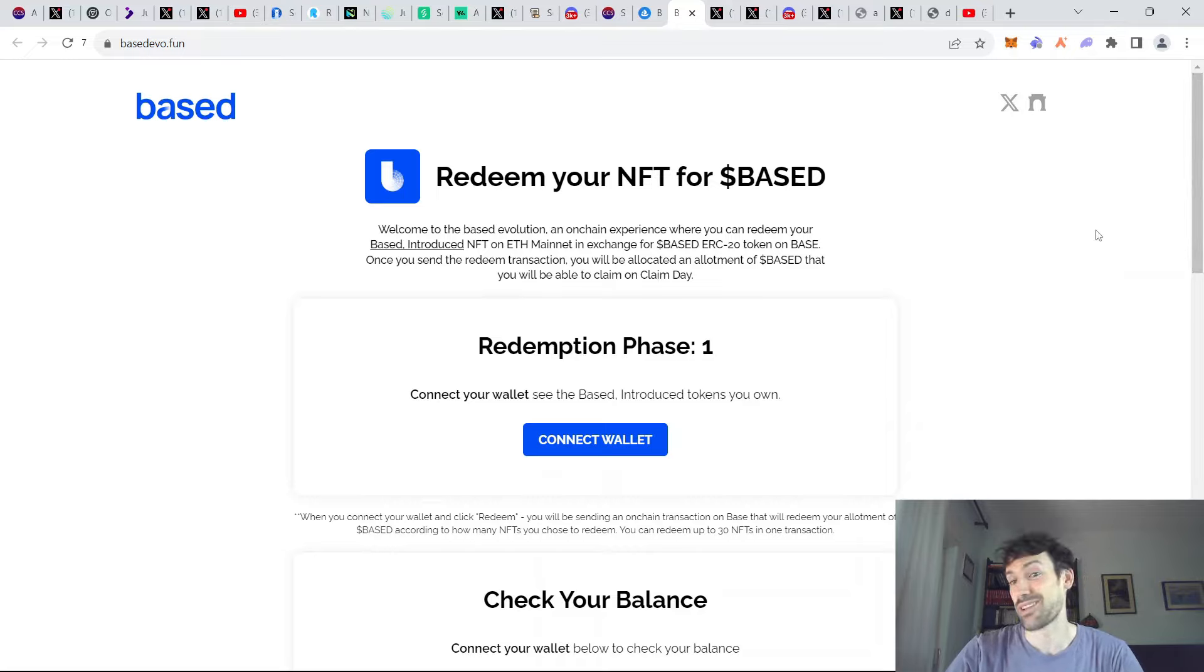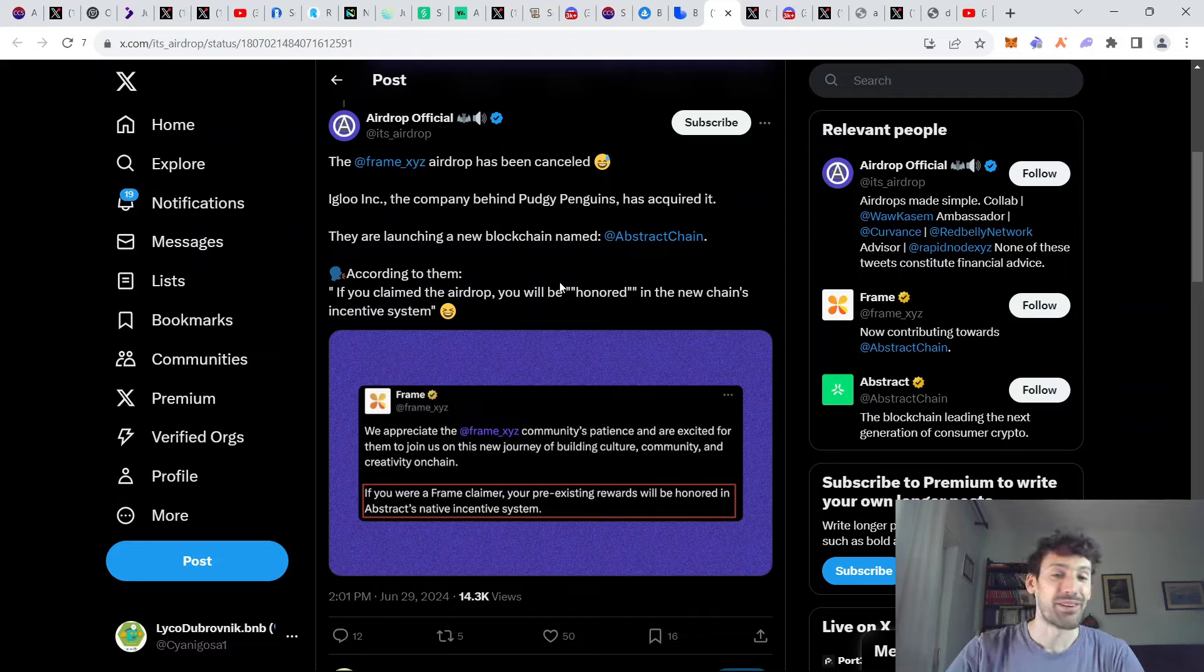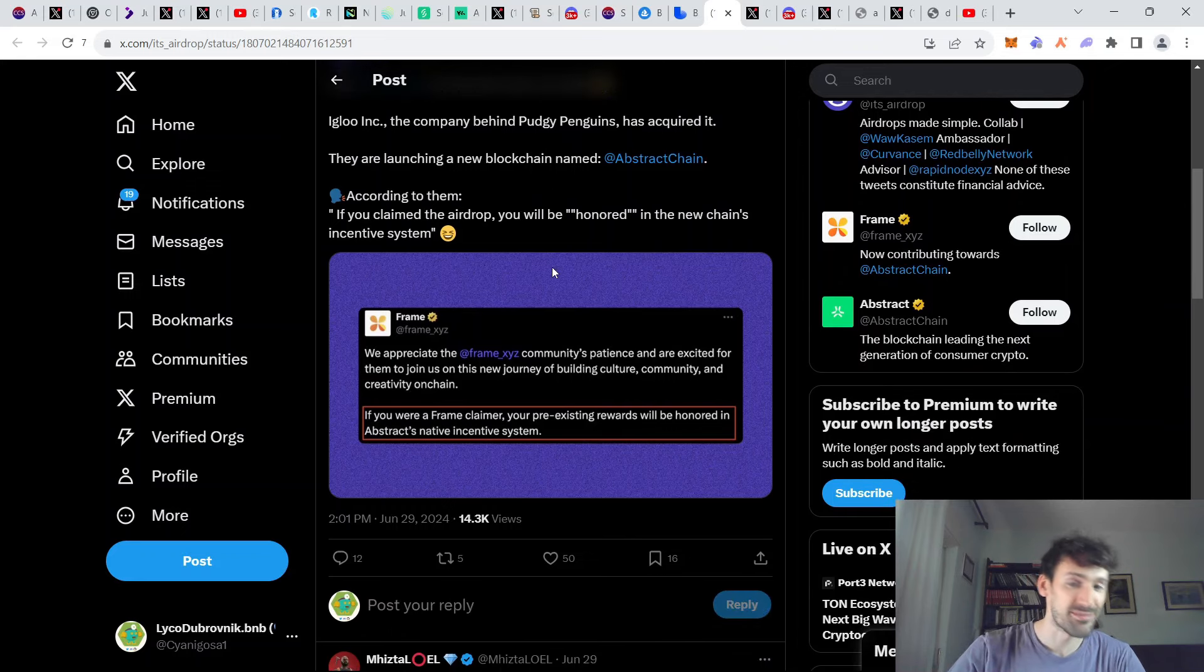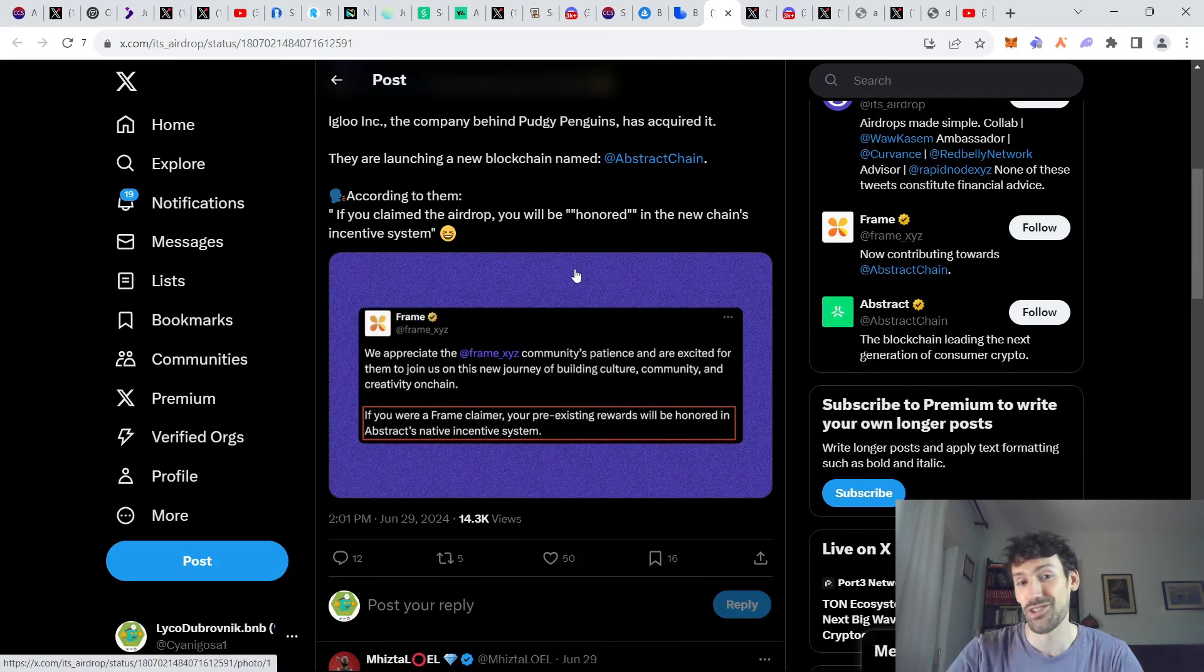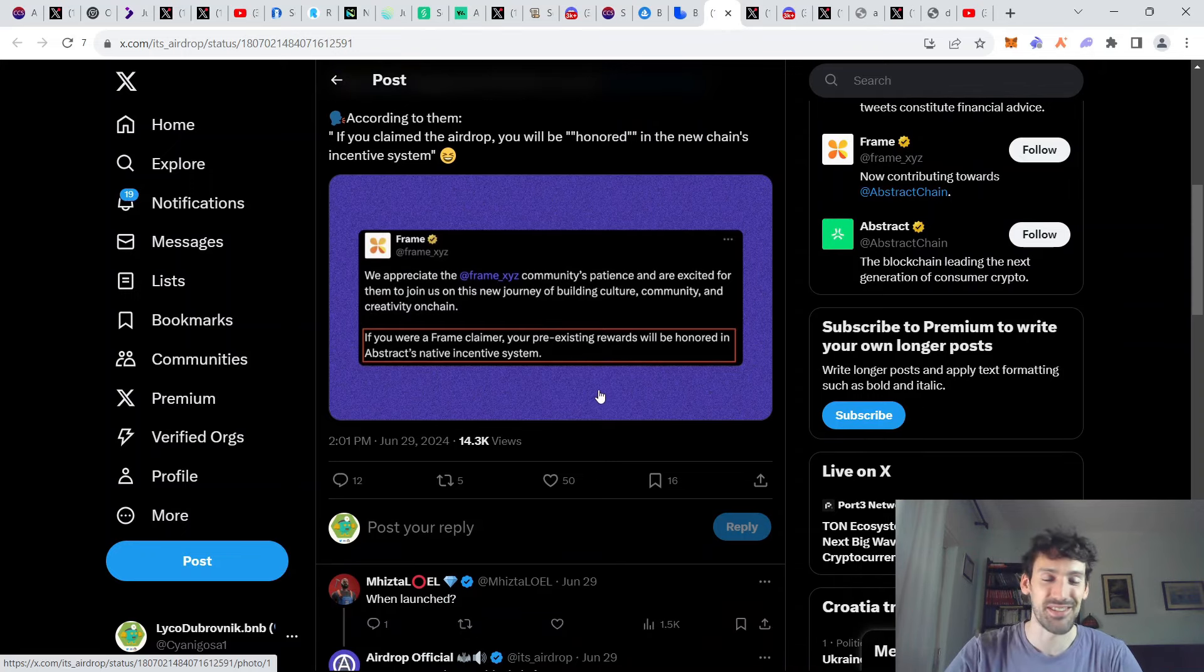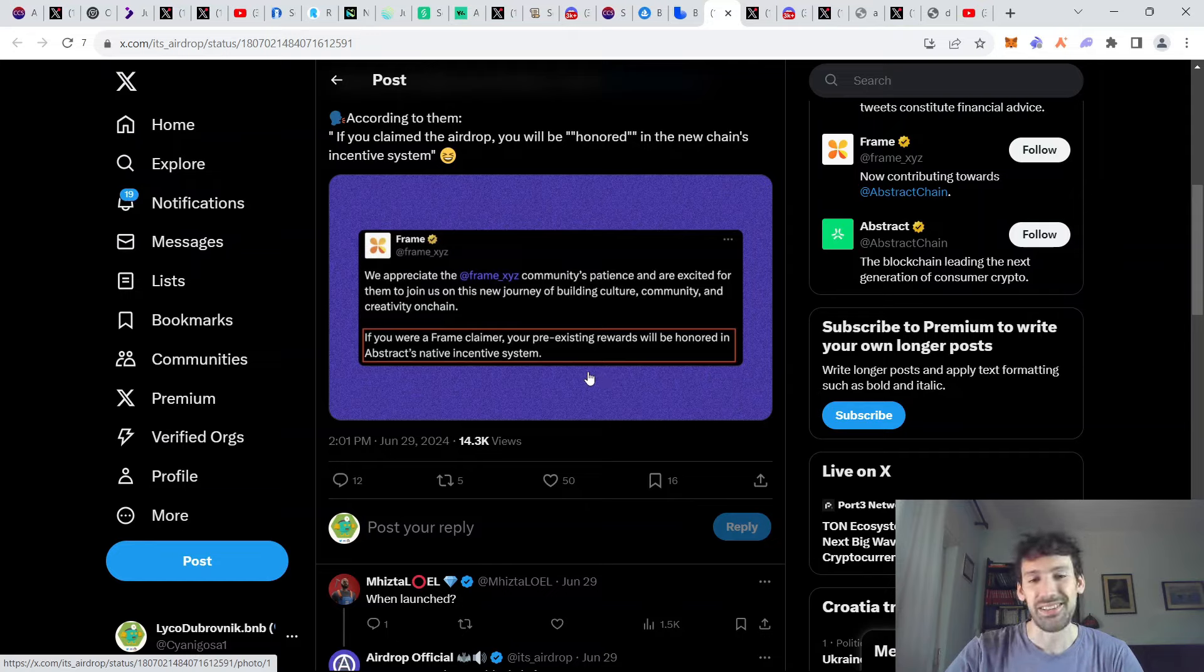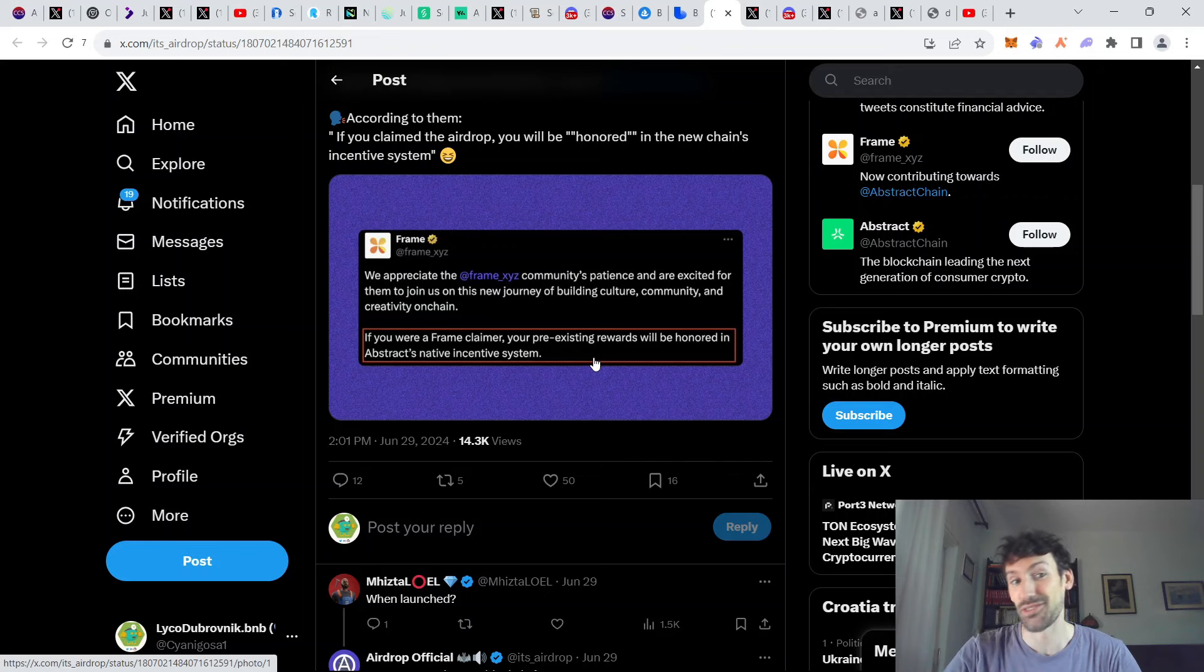And the other thing we have, news from Frame XYZ. This has been, of course, canceled for quite a while now, but apparently they have been acquired by the company behind Pudgy Penguins. And everyone who was eligible for Frame airdrop in January, when we checked this, then at least we might be getting some rewards in the future because they're saying that there's going to be some kind of honor system in their native incentive system. So yeah, we'll keep you updated on this one.